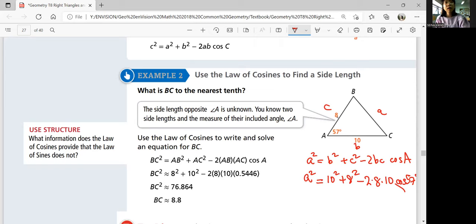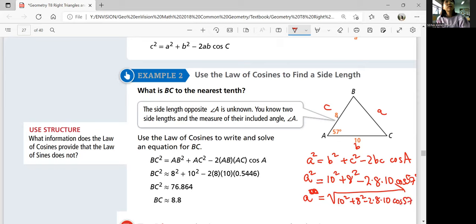Just plug those numbers into your calculator and take the square root of the whole thing. Make sure to put parentheses around the subtracted term so your calculator subtracts the whole expression. Also verify your calculator is in degree mode. A should be about 8.8.